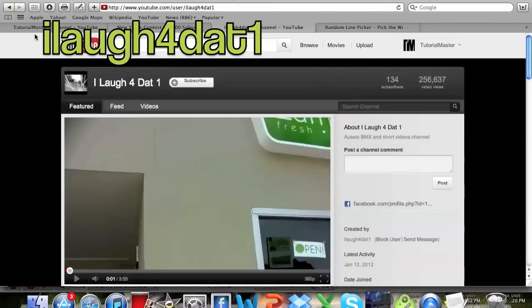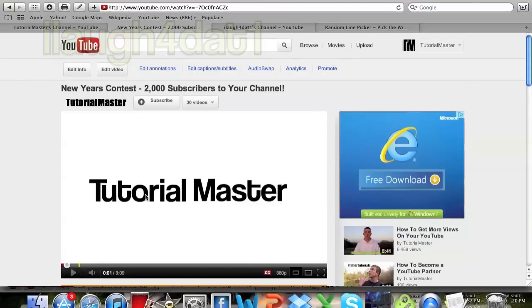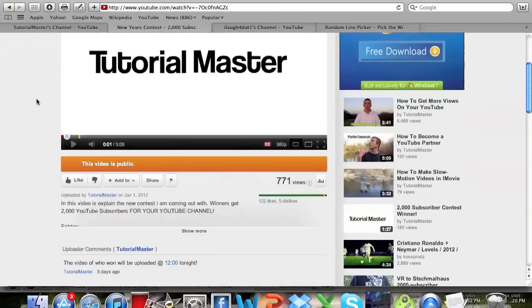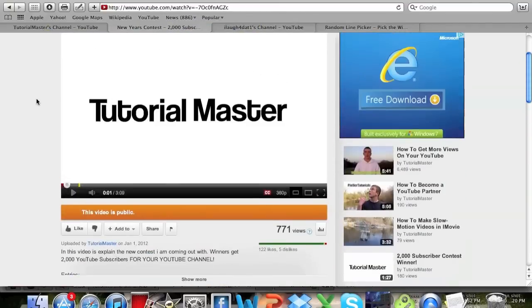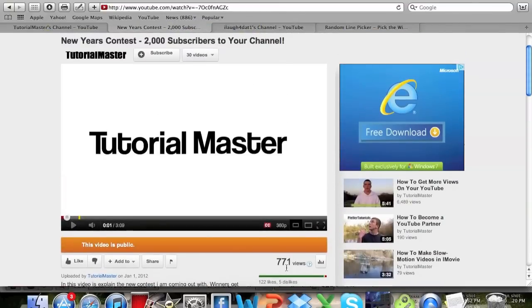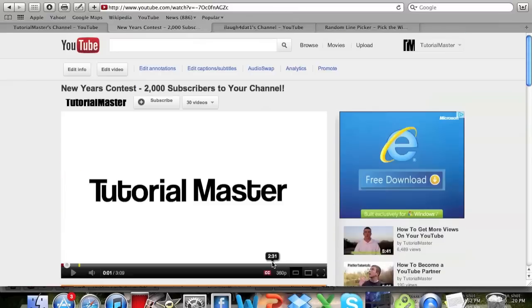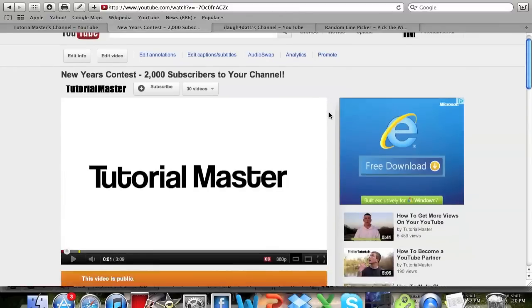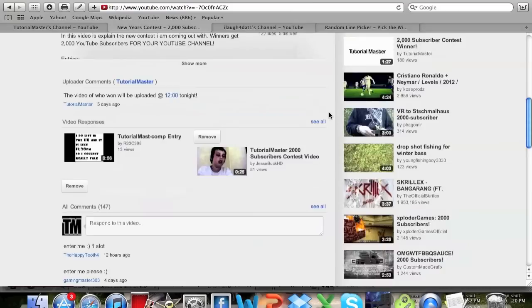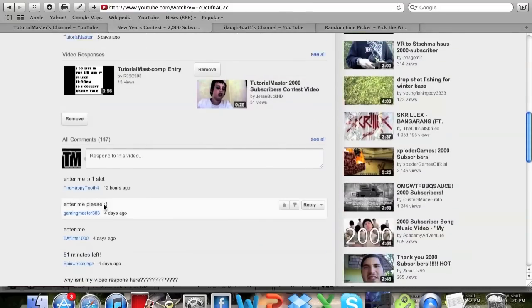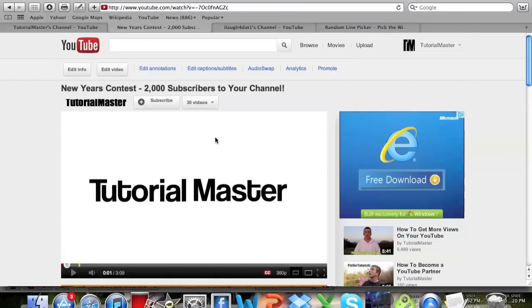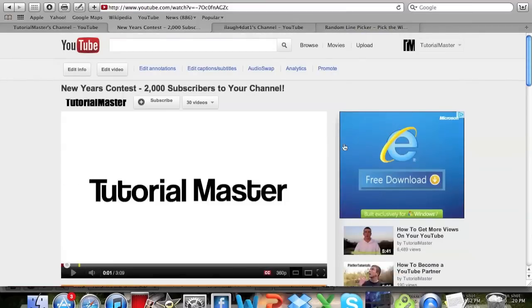So you guys can learn how to create a contest. Contests are good so that you can get a decent amount of views on your videos and also so that whoever wins can get whatever prize you have. You can do subscribers, you can do a t-shirt, you can do anything that you think people want that you can afford, that you think will help boost your channel.